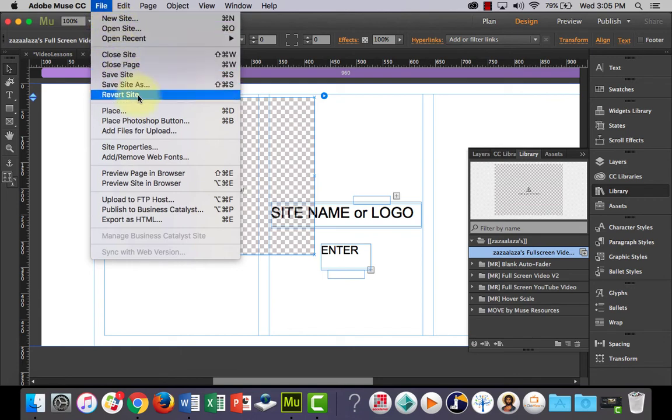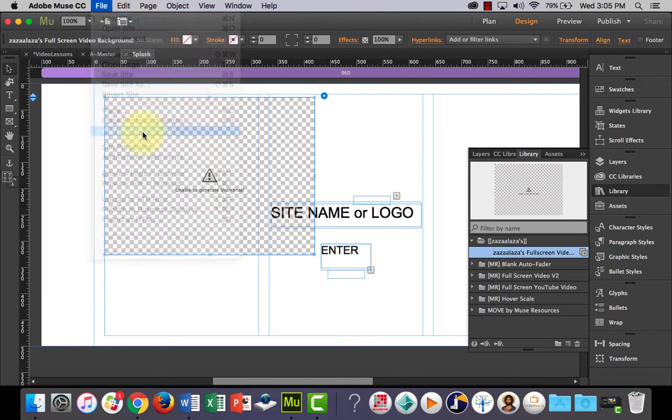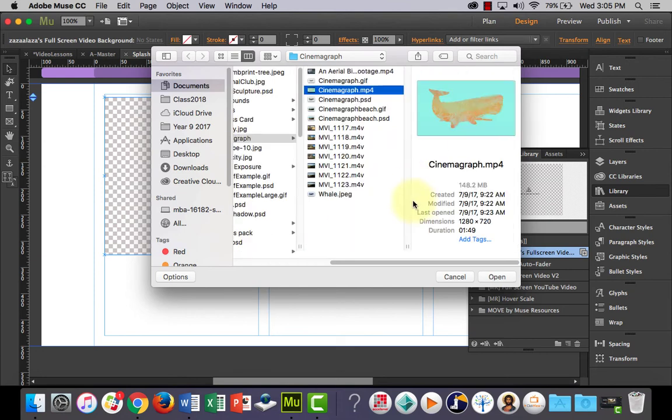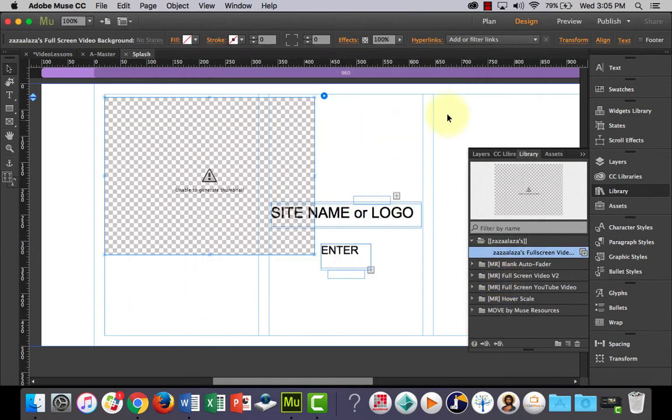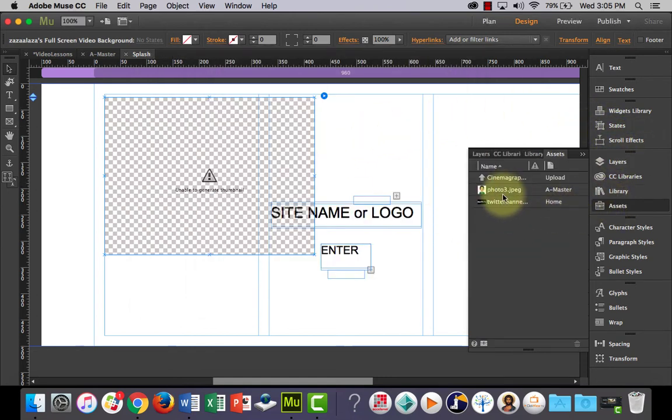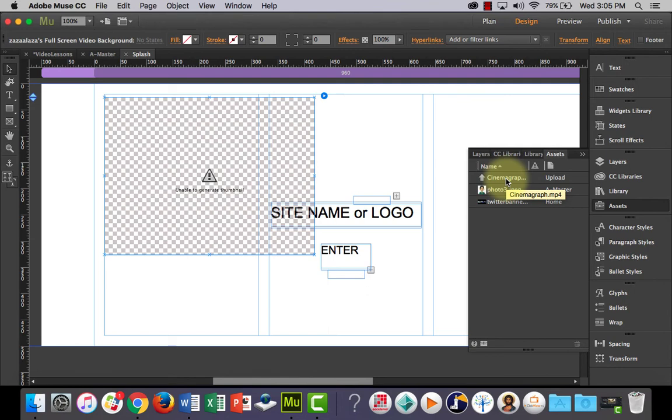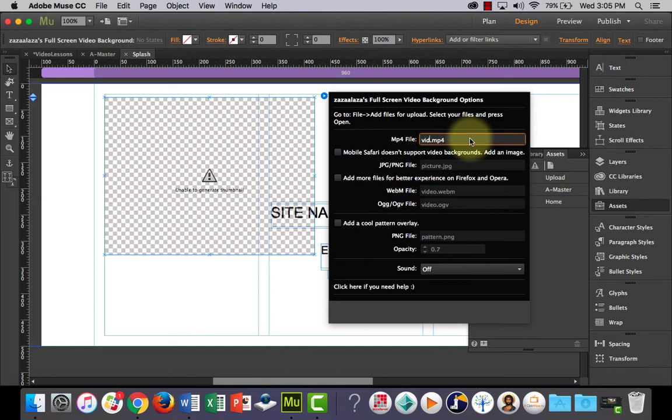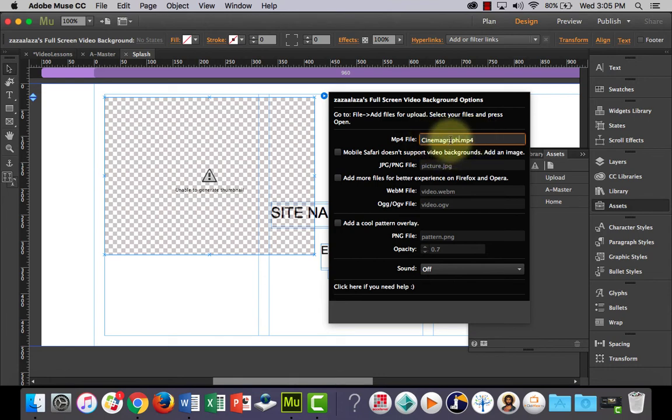So go to file, go to add files for upload and I'm going to use this double exposure video that I created and open it. And that's going to appear in our assets tab and you can see it there. And it's important that you have the name of this right, mine's called Cinemagraph with a capital C.mp4. So what we're going to do is we're going to use this tab and the mp4 file, we need to change video to cinemagraph.mp4, which is already written for us. And that's got to be exactly the same so that it links to that file, so the file name's got to be right.